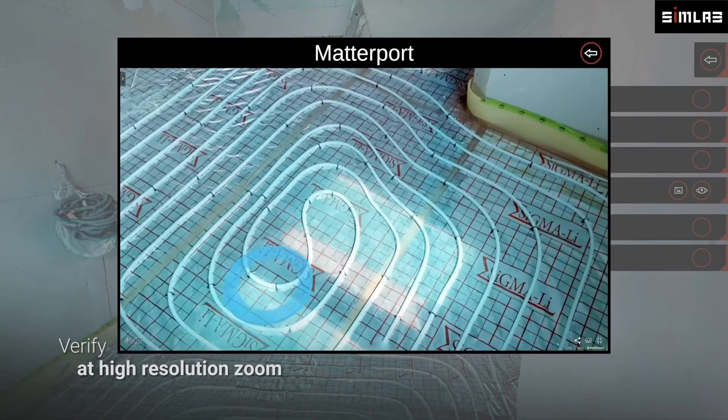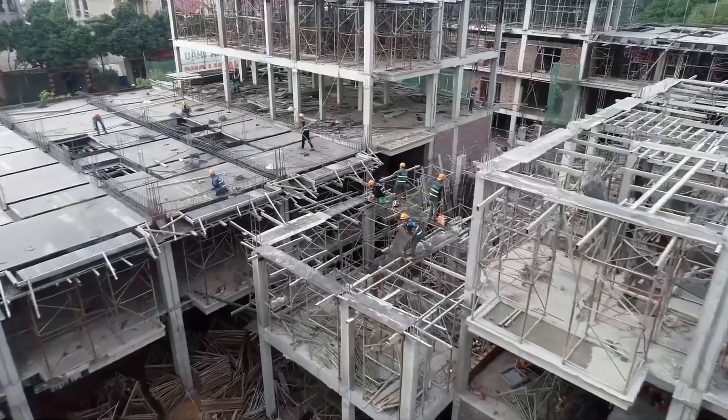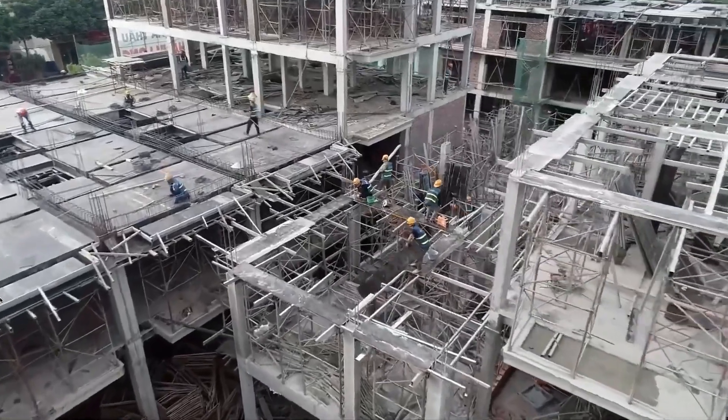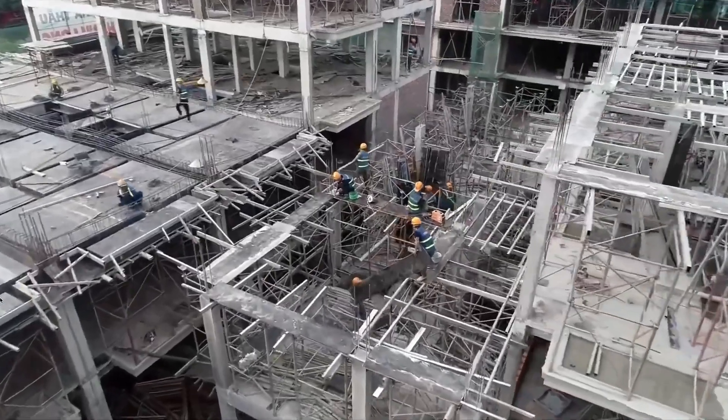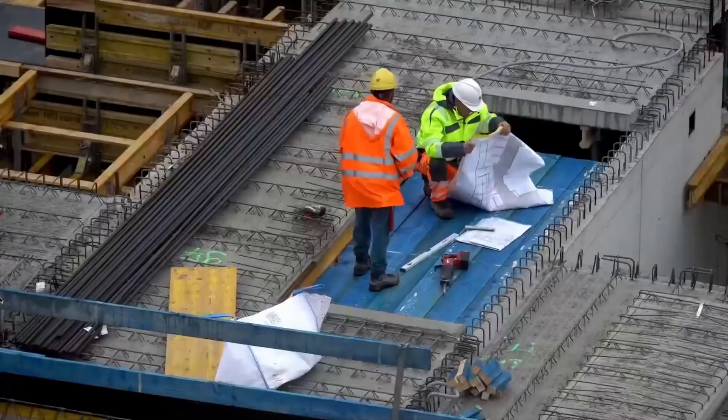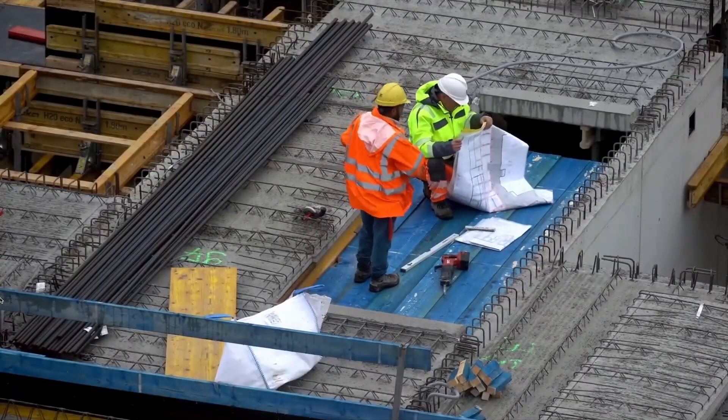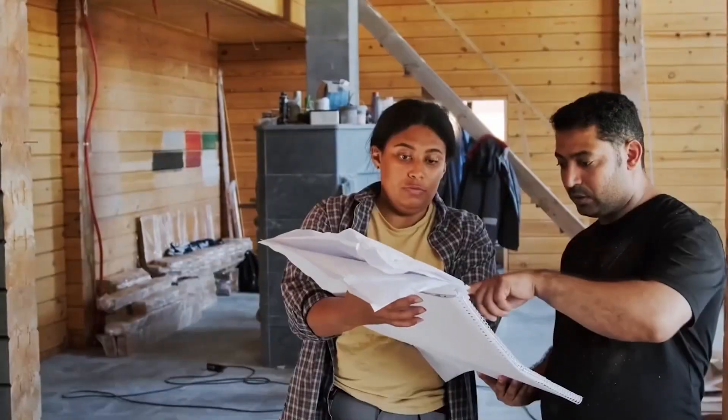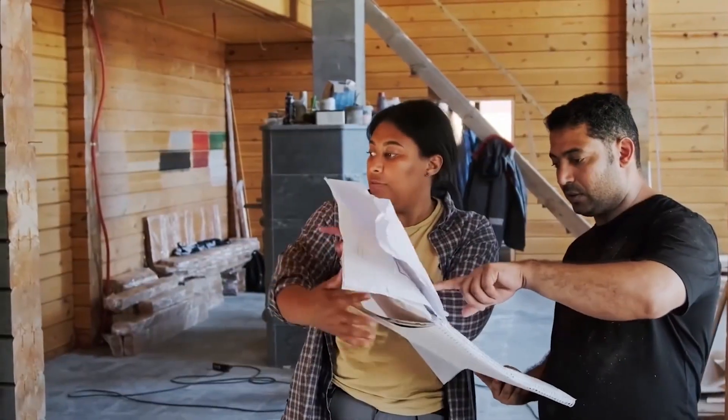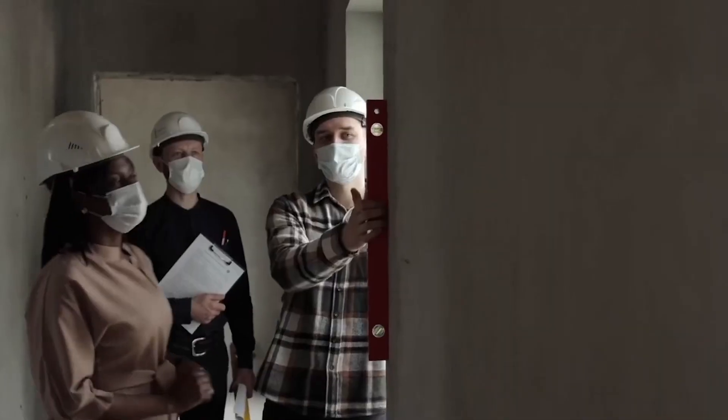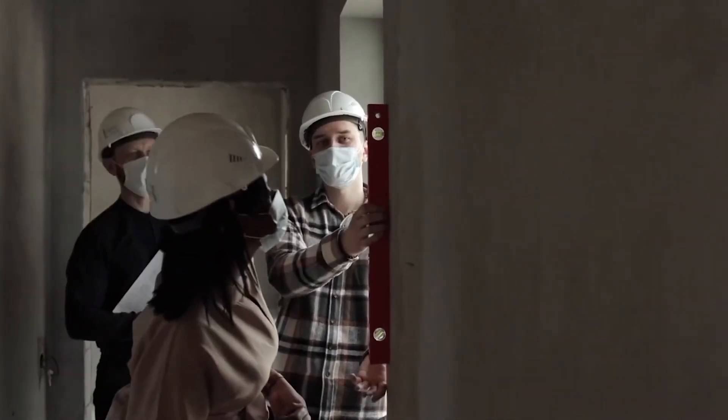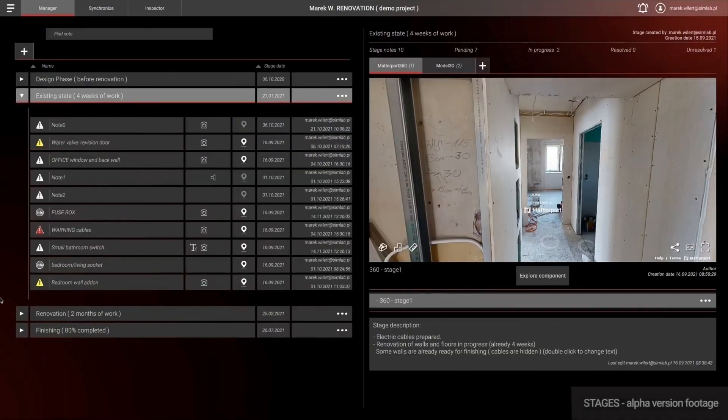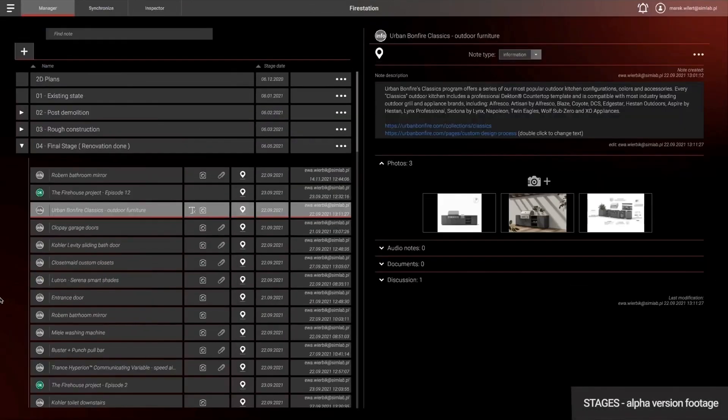During the construction process you have many stakeholders: architects, engineers, a construction team, investors visiting the construction site, and there is no common platform of communication that everybody can exchange data with the same understanding of the situation.